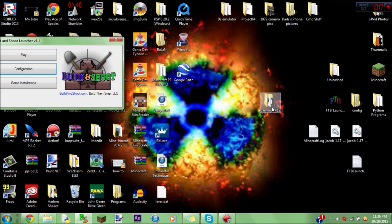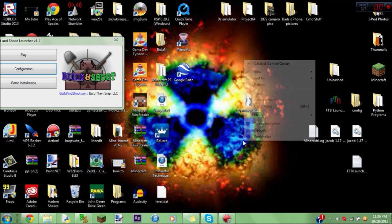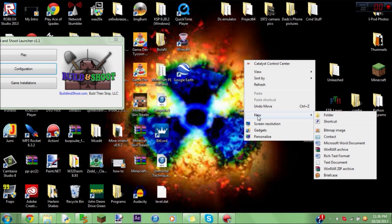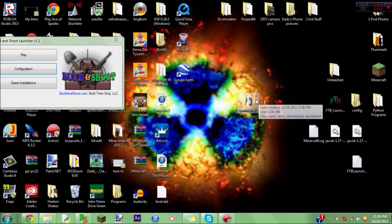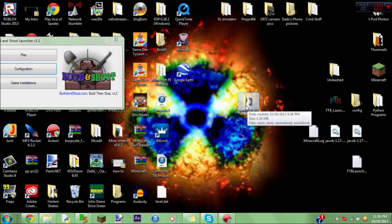Okay, so right here, on your desktop, you're going to make a new folder. So just right-click, New, Folder. And in the folder, you're going to add all the stuff that you want in your mod.